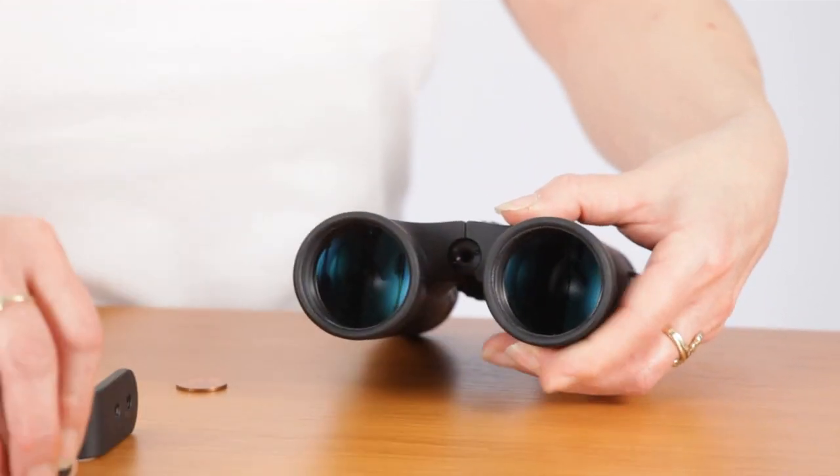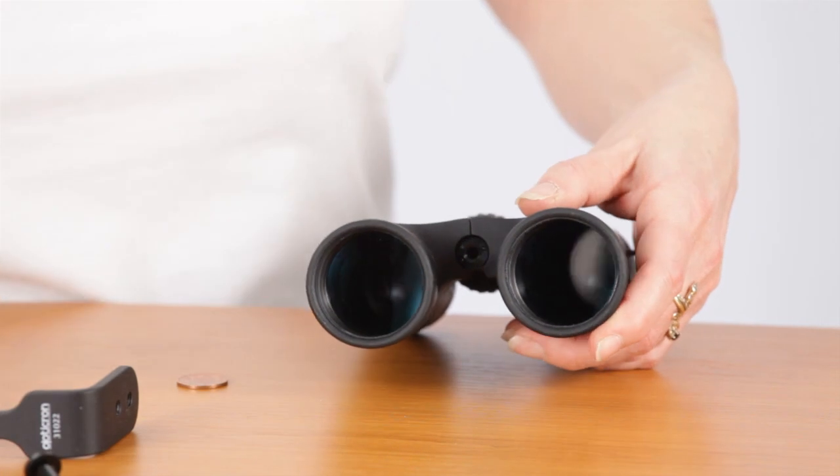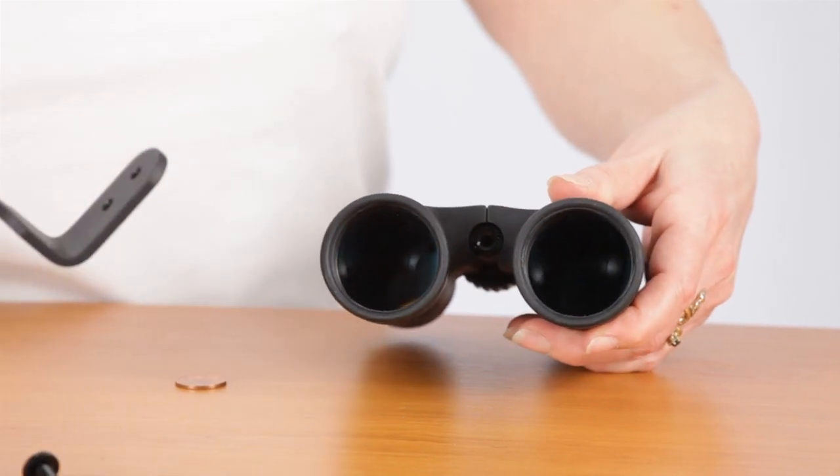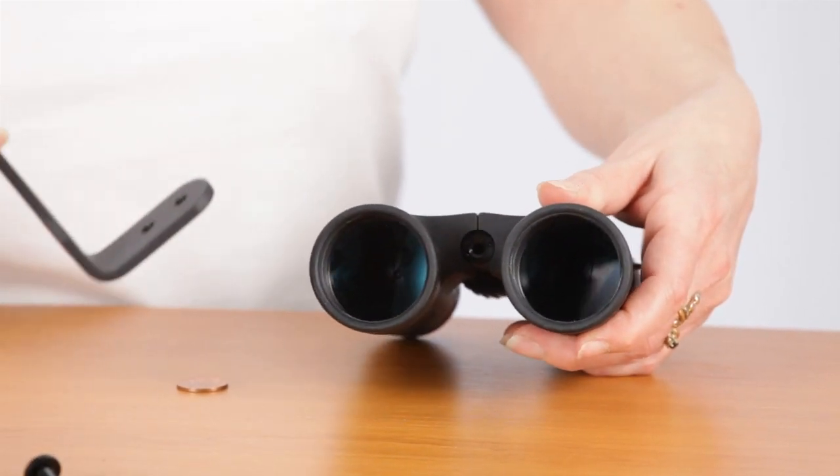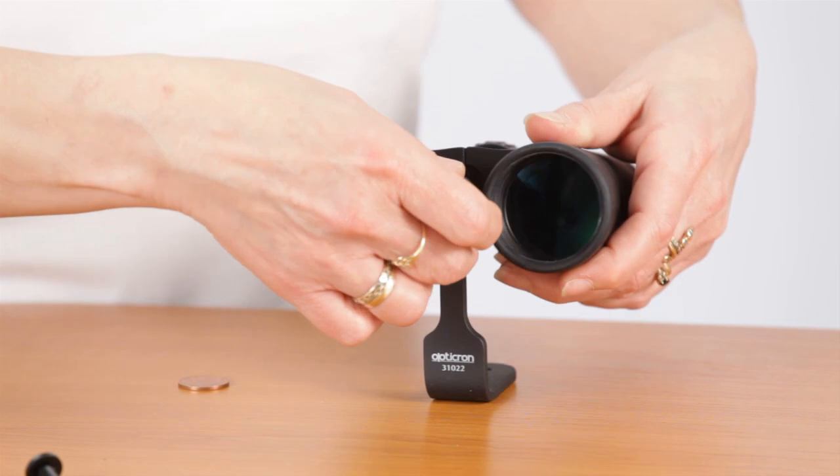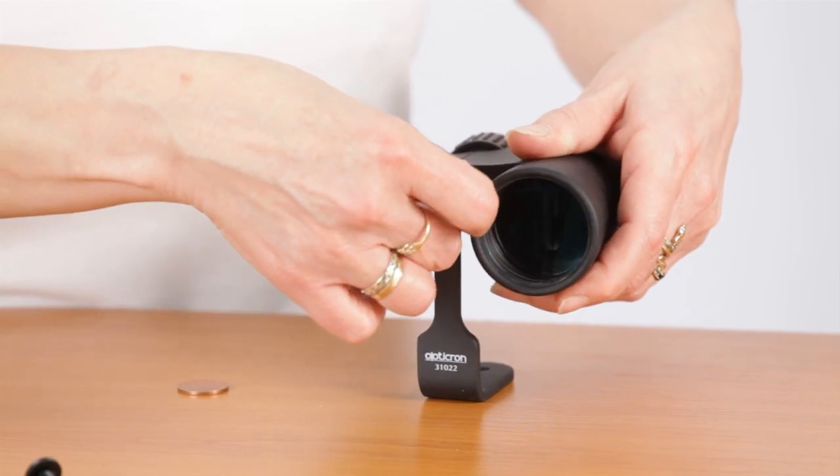This then exposes the thread that will accept your tripod mount. Screw your tripod mount into the socket until it is tight.